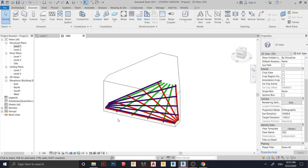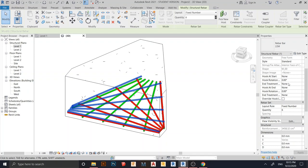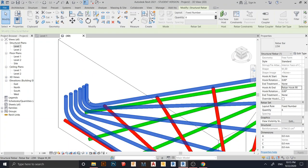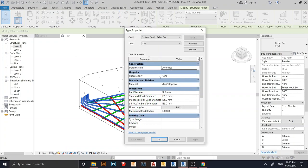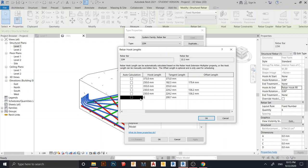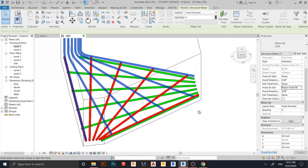To extend the rebar, I need to edit the hook. Select the rebar, look at the Properties panel, and find End Hook. Change it to a standard hook at 90 degrees, then hit Apply. The hook is too short, so go to Edit Type, then find Hook Length. For the 90-degree hook, I'll change both values to 600 millimeter. Hit OK, Apply. Now the rebar extends nicely.